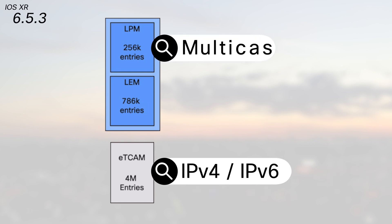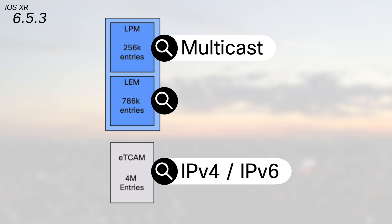Only the multicast groups will go in LPM while the MPLS information and the MAC addresses will be stored in LEM.